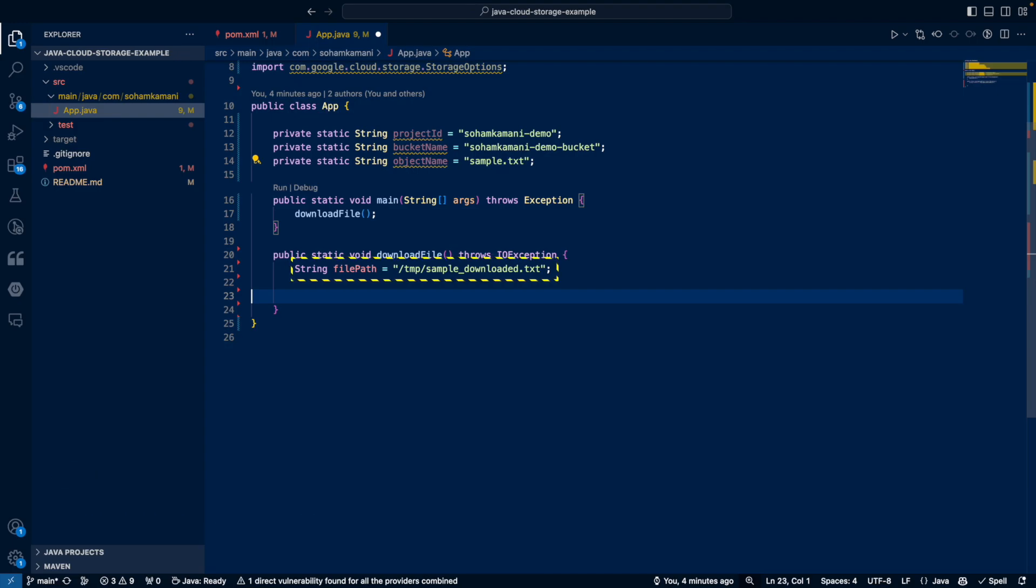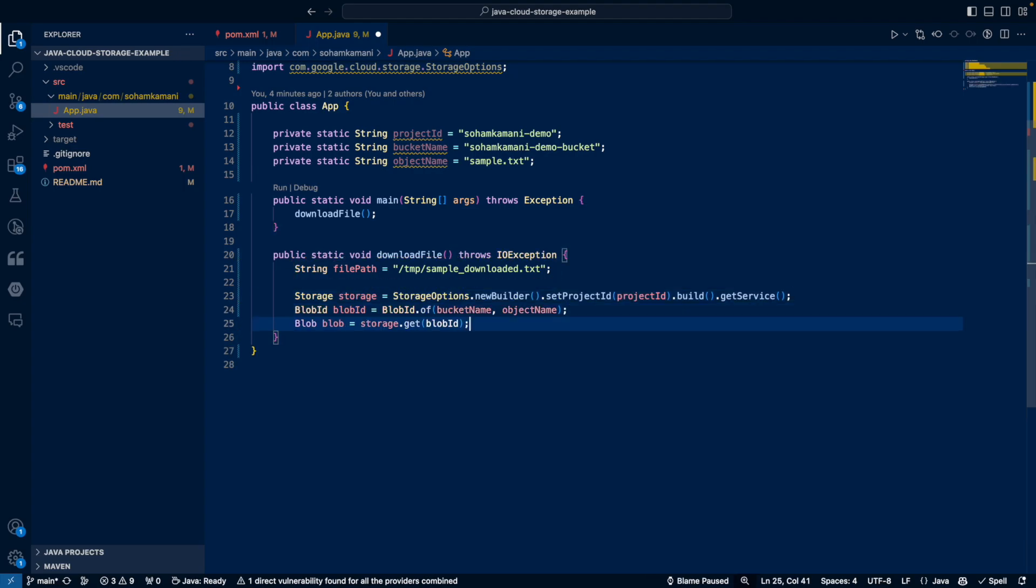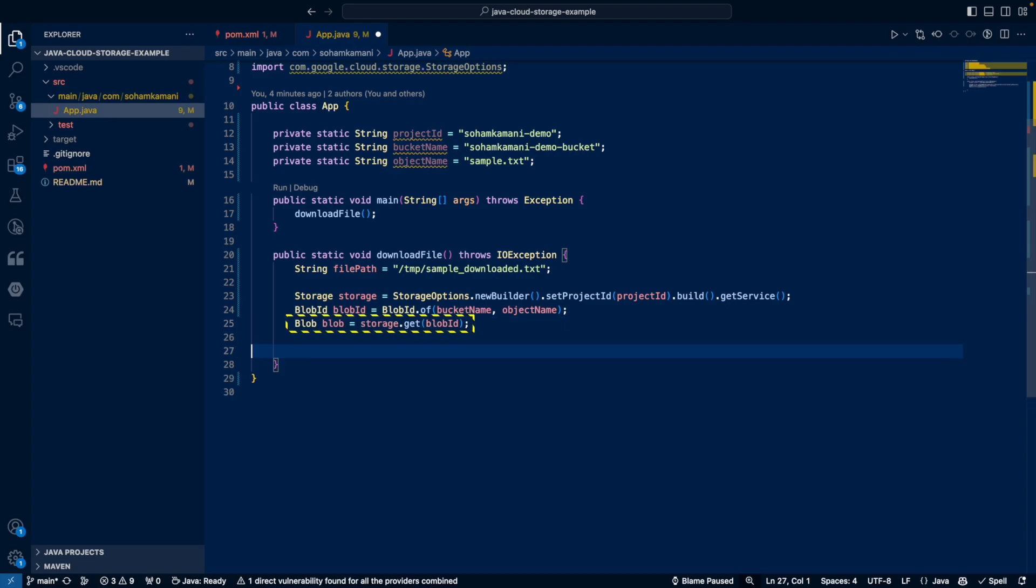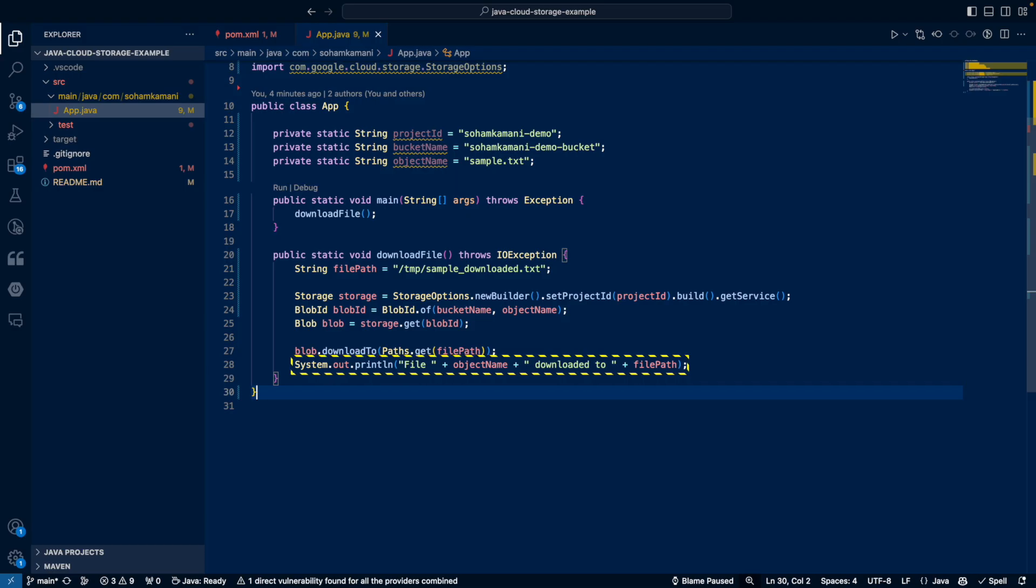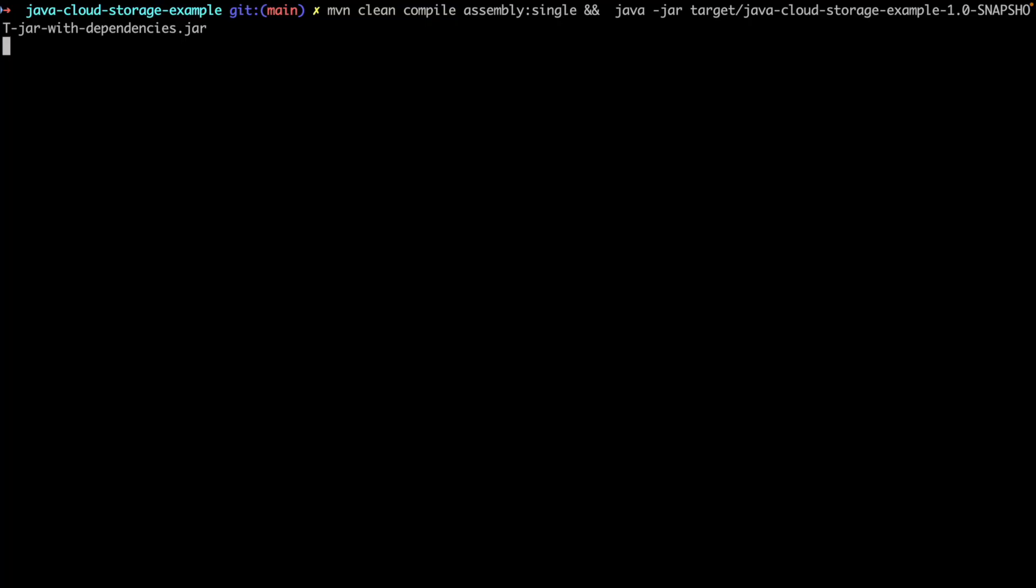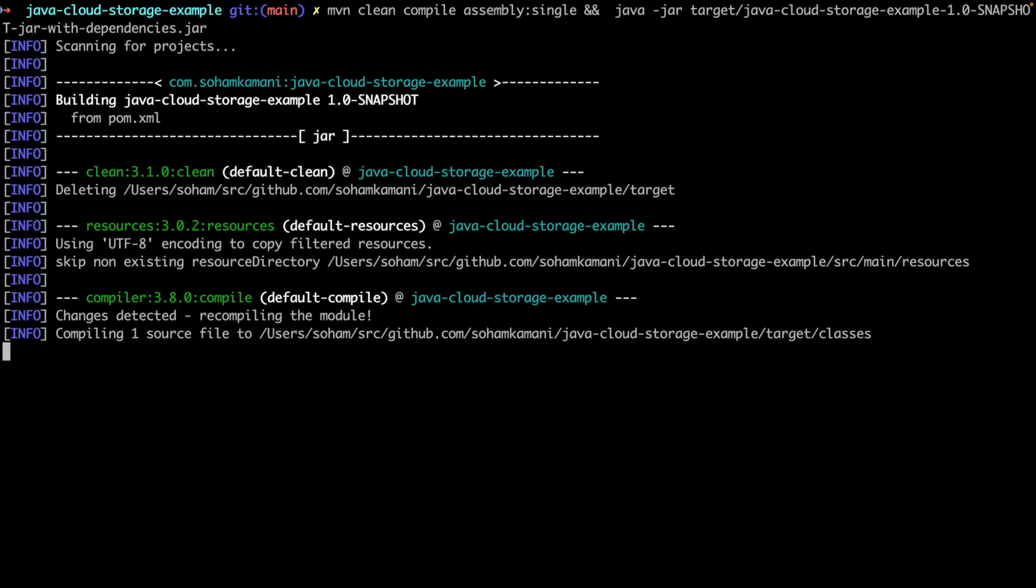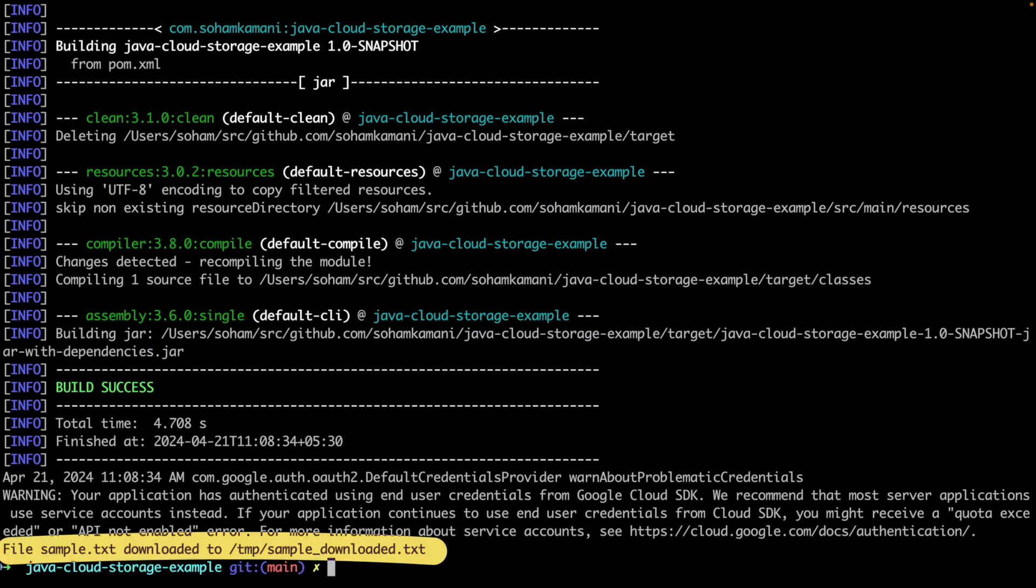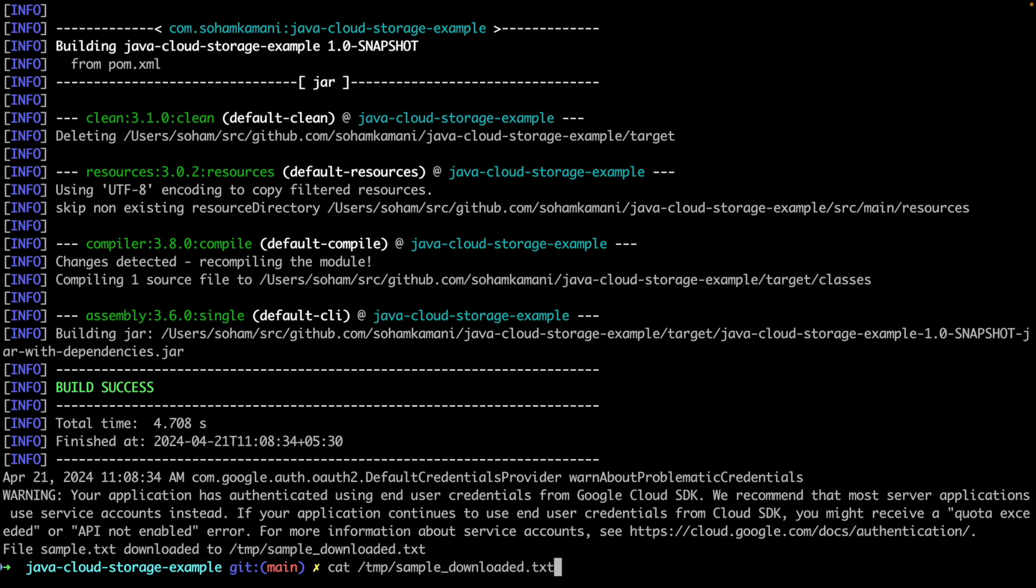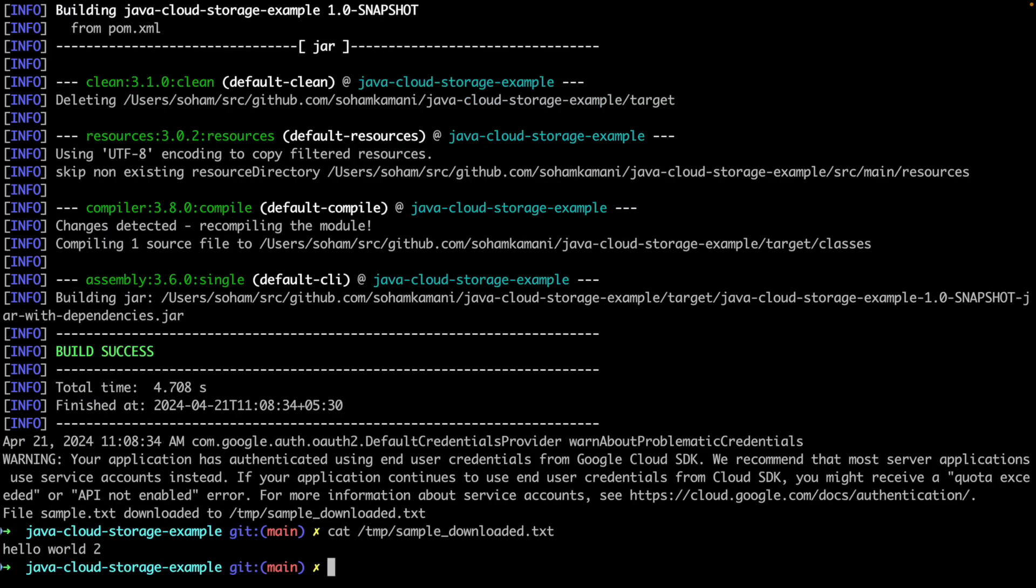So the file path now will be the location where we want the file to be downloaded. We'll create the storage client and blob ID just like before. But now that we know that this blob already exists, we will use the storage dot get method along with the blob ID to get the existing blob. We can then use the download to method to download the file and then print the status. We can run this code and see the output that our file has been downloaded. And now we can see the file appear in our temp folder and check its contents as well.